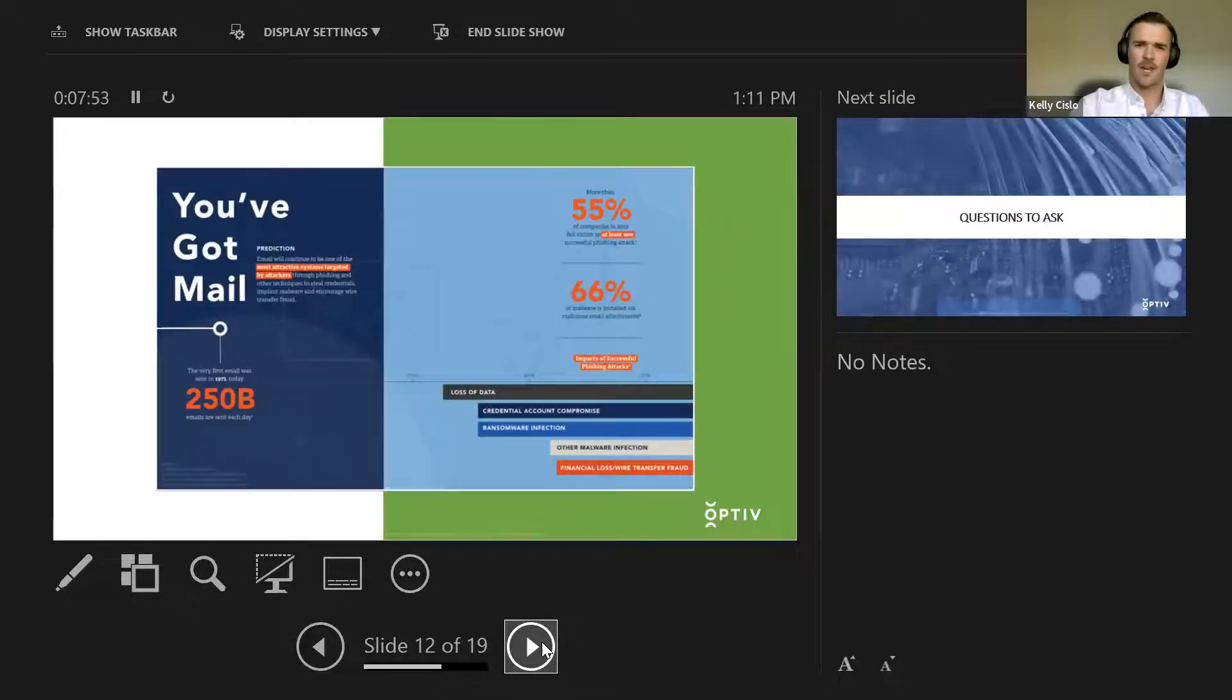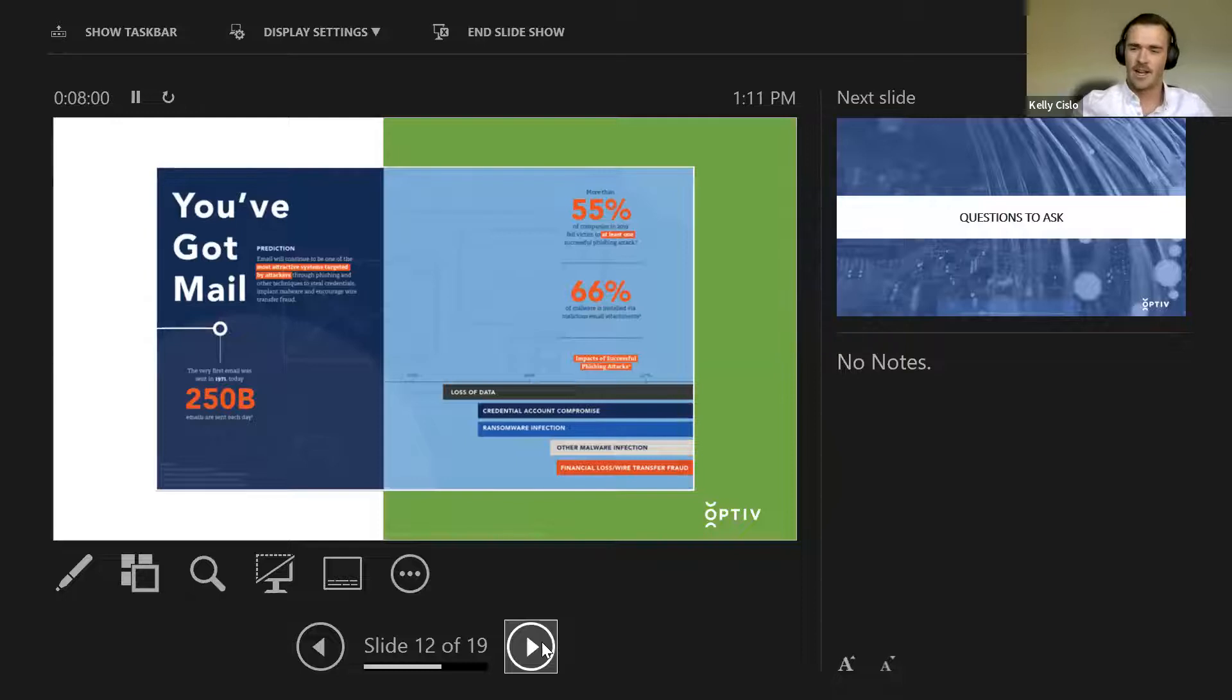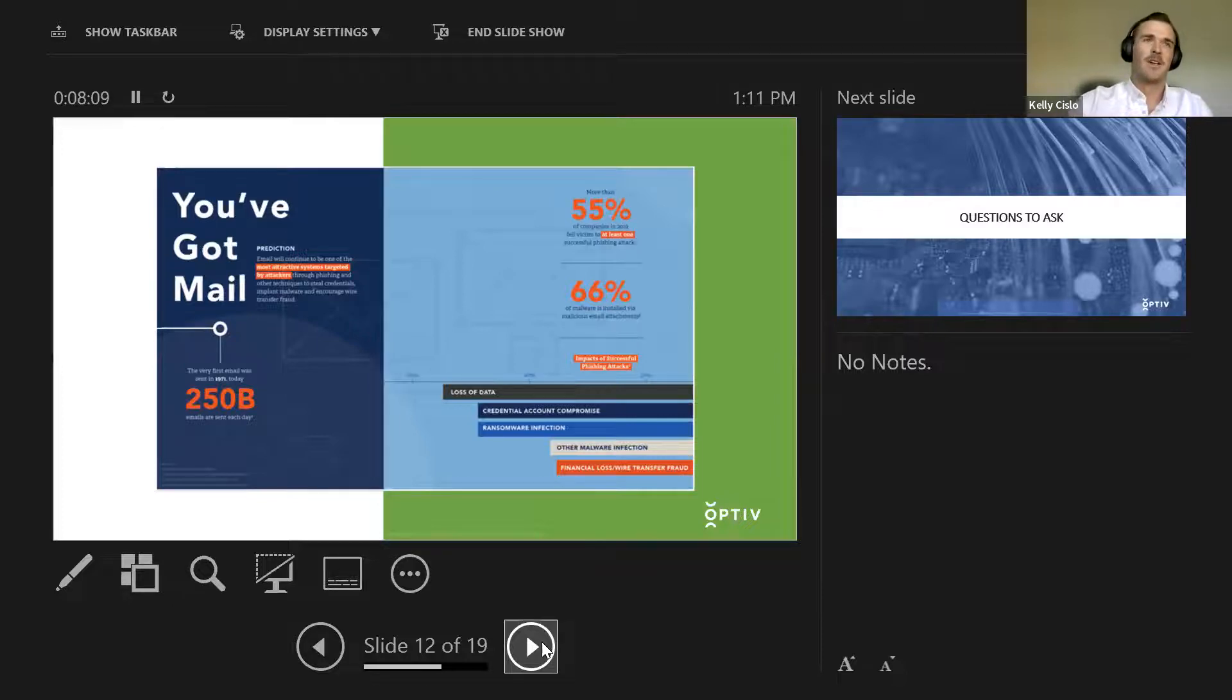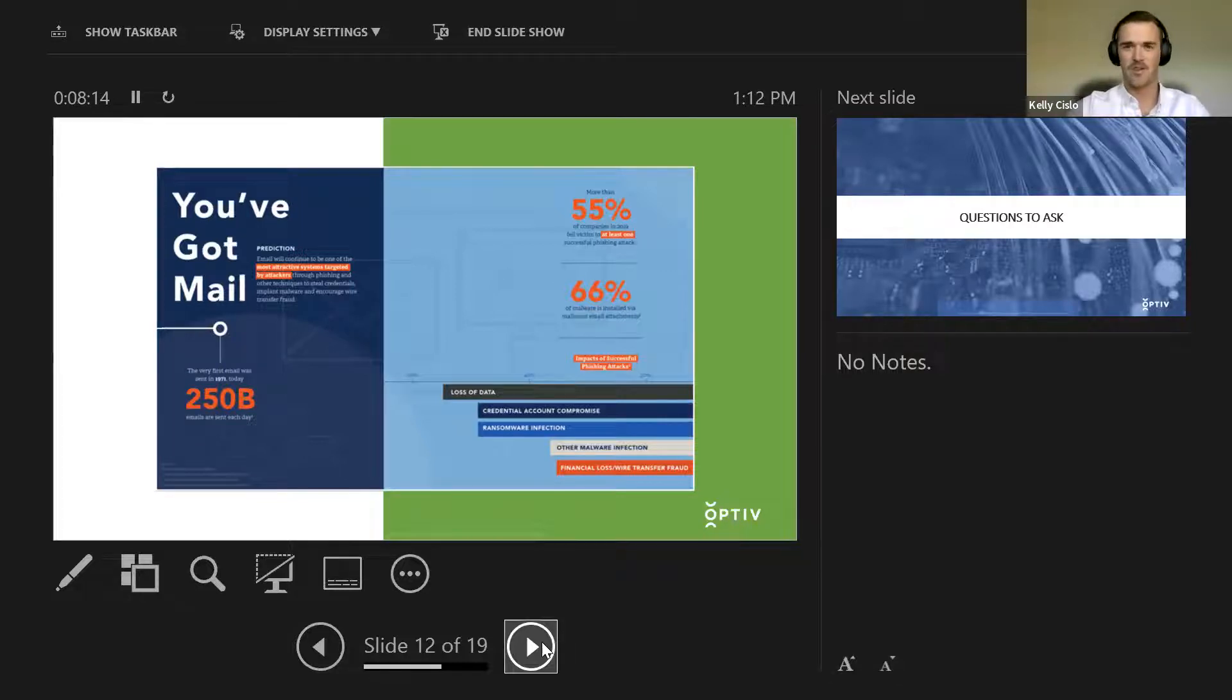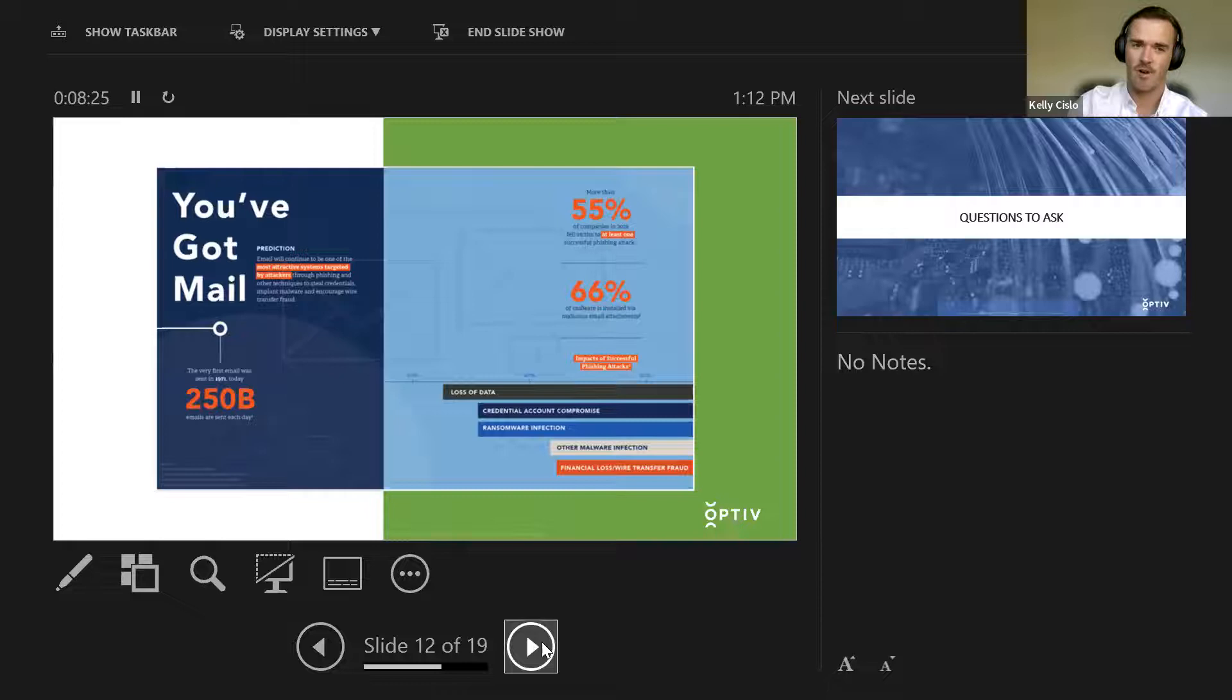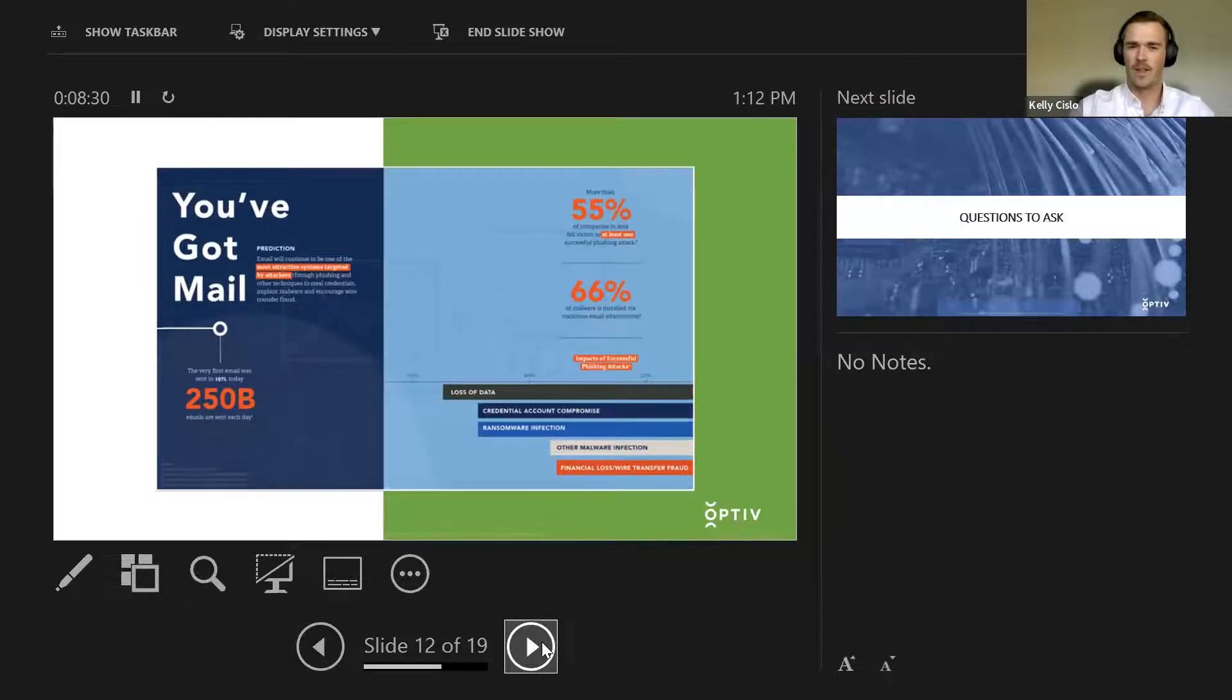Next slide, you've got mail, right? 55% of companies in 2019 fell victim to at least one successful phishing attack, and 66% of all malware is installed via malicious email attachments. So you hear it time and time again. Check links, make sure they're not suspicious, do your diligence, so on and so forth. But it's a real solid piece of advice, seeing how nearly three-fourths of all malware and all issues stem from some sort of phishing.